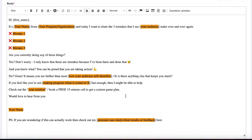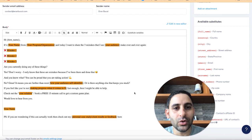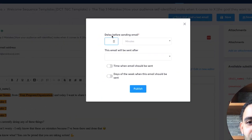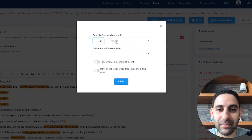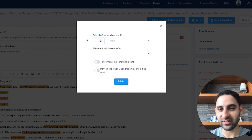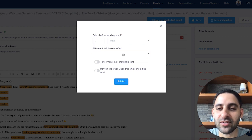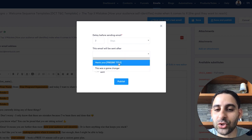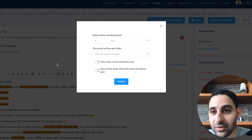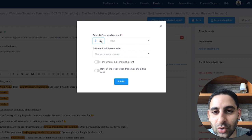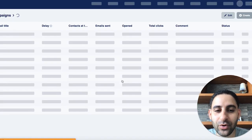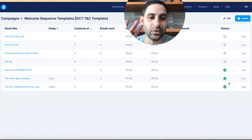Once you've done all of that, you want to schedule the email. Click save and publish. You will see a 'delay before sending email' option where you choose minutes, hours, or days. Let's say two days. Then you choose which email this comes after — so in this example, 'top three mistakes' will be sent two days after 'this was a game changer.'